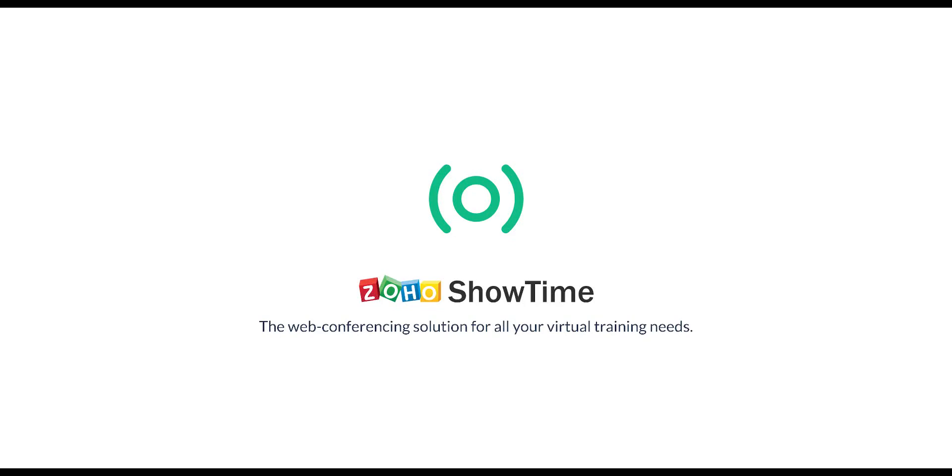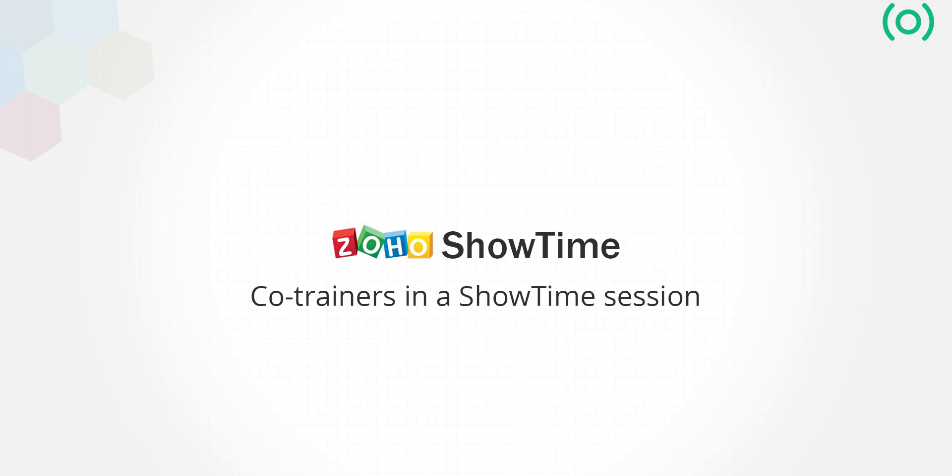Hi! Welcome to Zoho Showtime. Co-trainers help increase audience engagement levels in training sessions.